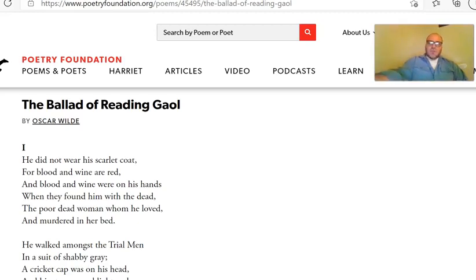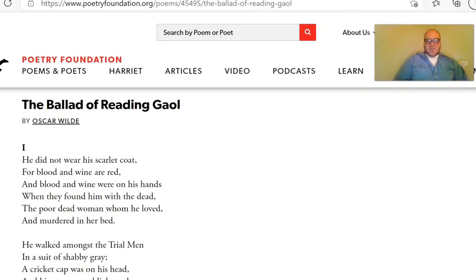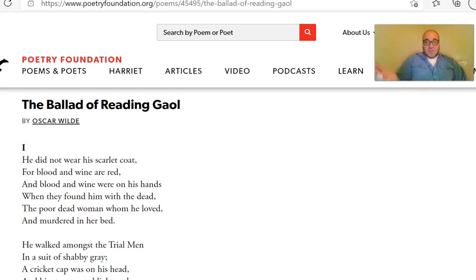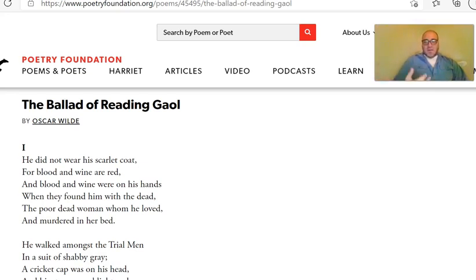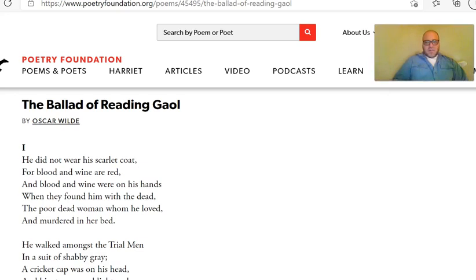We're going to continue our look through Victorian poetry and poetry analysis with a famous poem by Oscar Wilde called The Ballad of Reading Jail. G-A-O-L is not how we spell jail anymore, but it's an ancient spelling originating in England. Reading Jail was one of the old jails that always had that spelling.